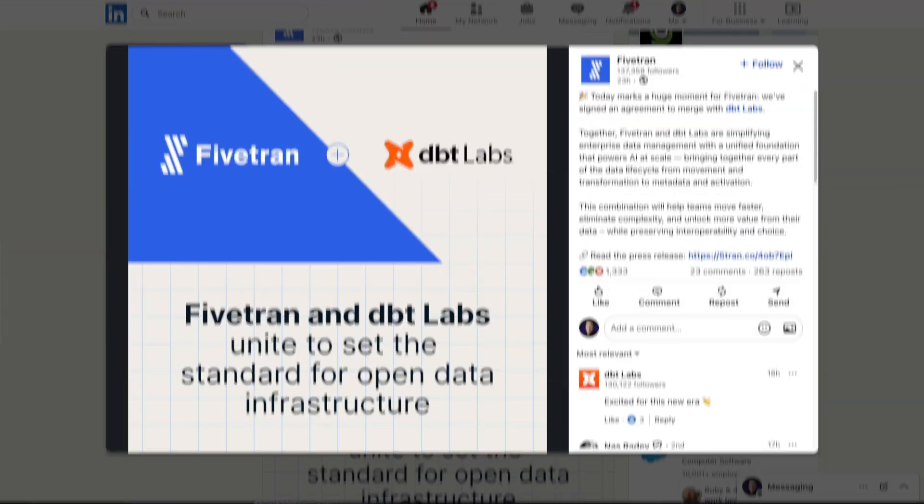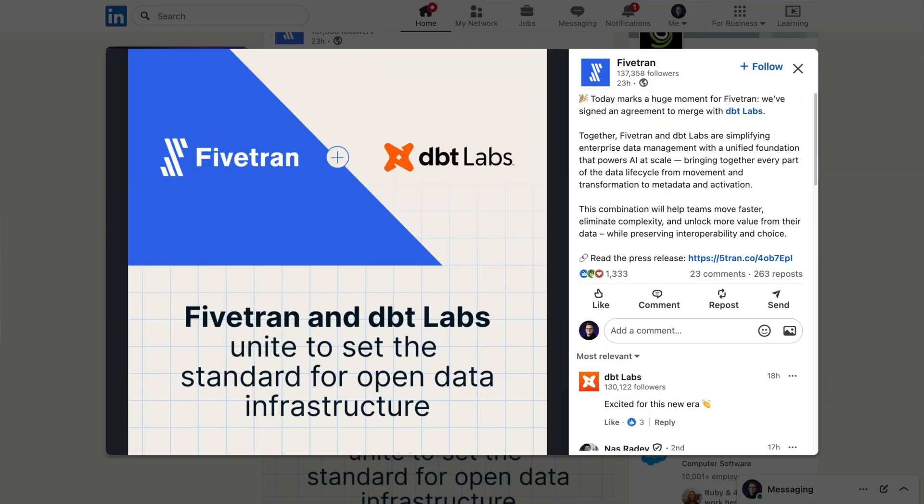They're positioning this whole merger as Fivetran trying to become an open data infrastructure platform, sort of trying to target the big dogs like Databricks and Snowflake. But what does this mean right now?